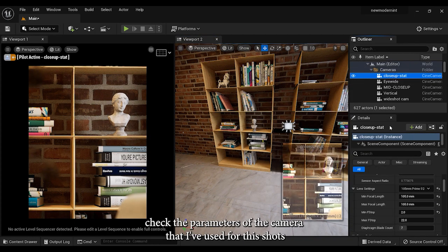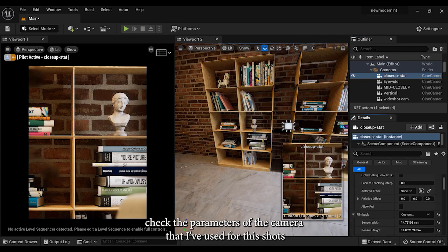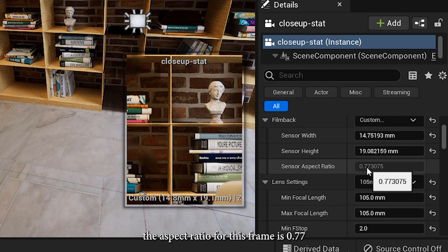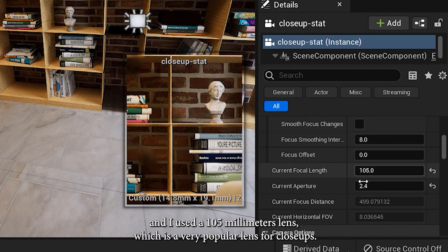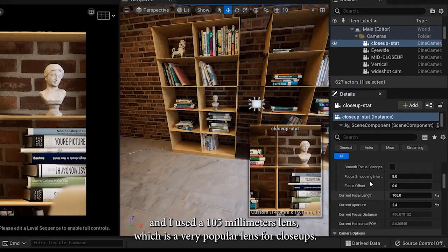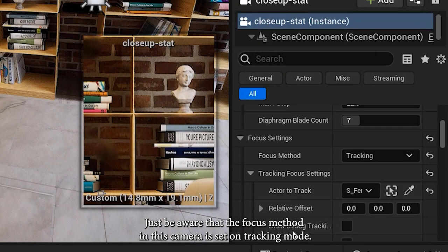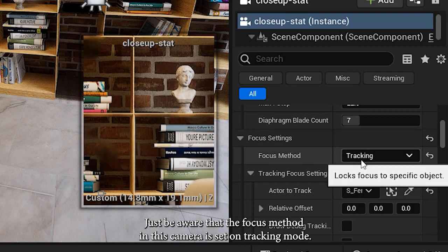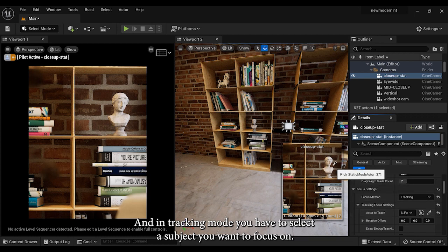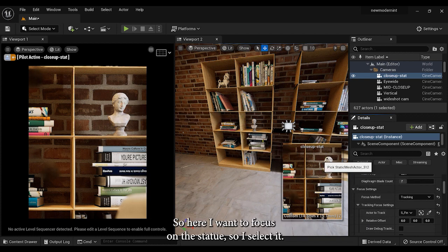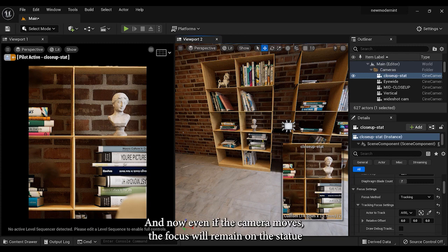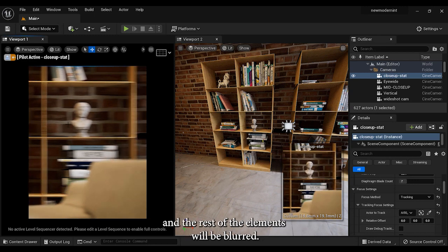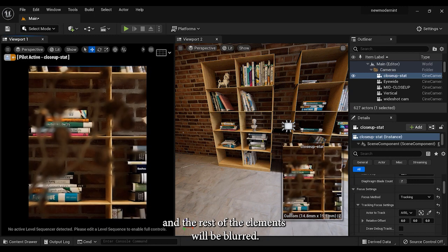So now that we've done with the lightings, let's check the parameters of the camera that I've used for this shot. As you can see, the aspect ratio for this frame is 0.77. And I used a 105 millimeters lens, which is a very popular lens for close-ups. Just be aware that the focus method in this camera is set on tracking mode. And in tracking mode, you have to select the subject you want to focus on. So here I want to focus on the statue, so I select it. And now, even if the camera moves, the focus will remain on the statue and the rest of the elements will be blurred.